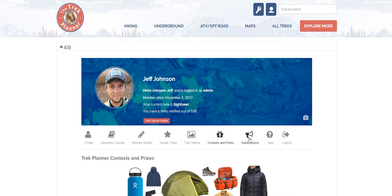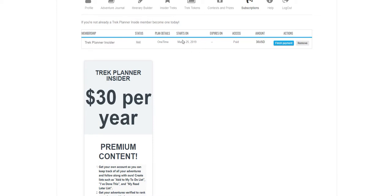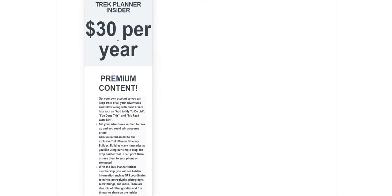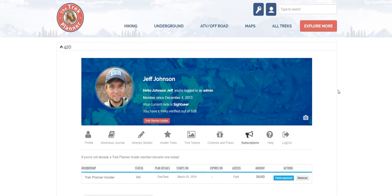Subscriptions is the last thing I'll go over. This is where you can see your subscription — since I'm the admin, my subscription never ends, but you'll see the expiration date here. Keep in mind we do have periodic coupons and promotions, so pay attention to our Facebook and Instagram feeds for more information. This is the list of all our memberships. That's the account page and also the Trek Challenges. If you have any questions, send us an email. Thank you, take care.